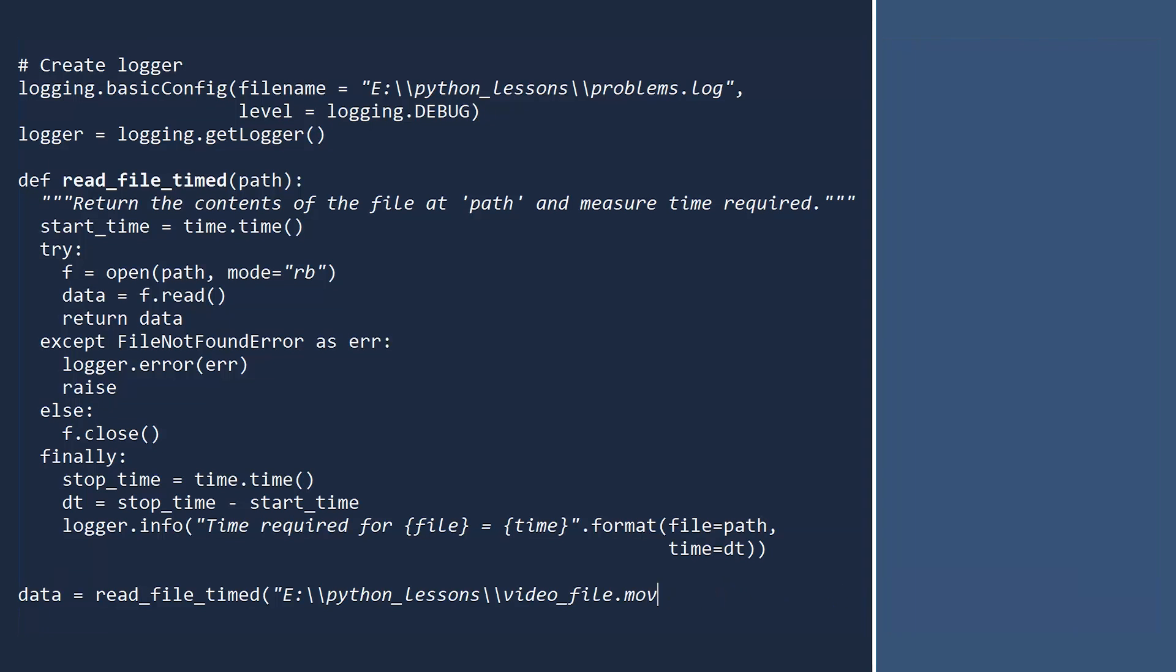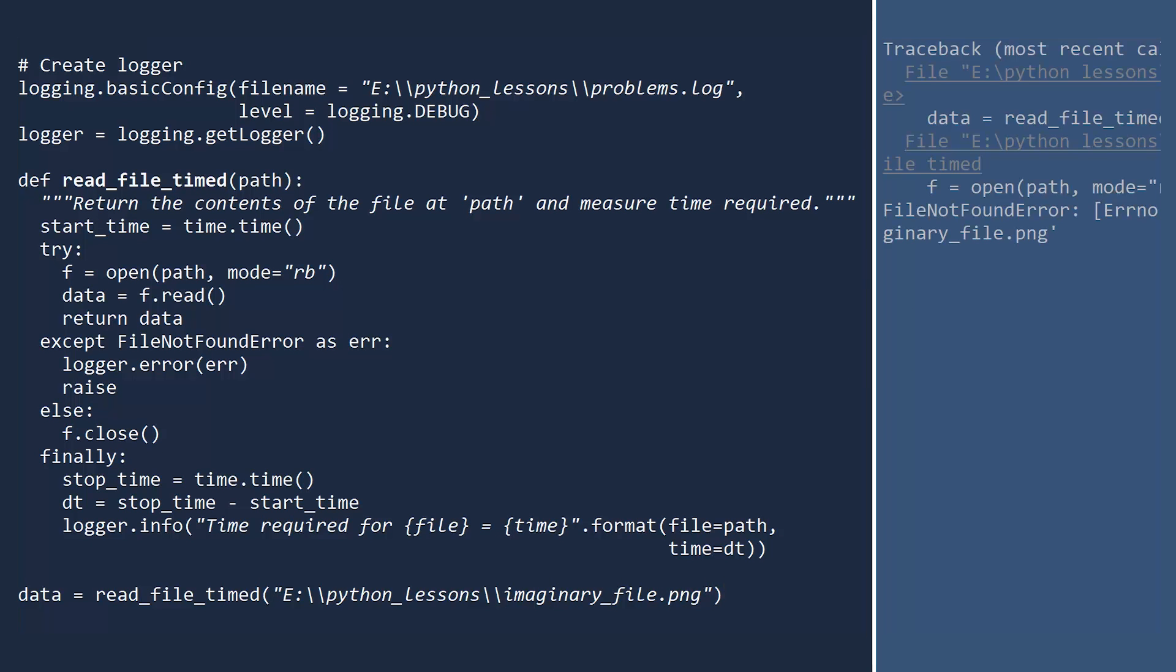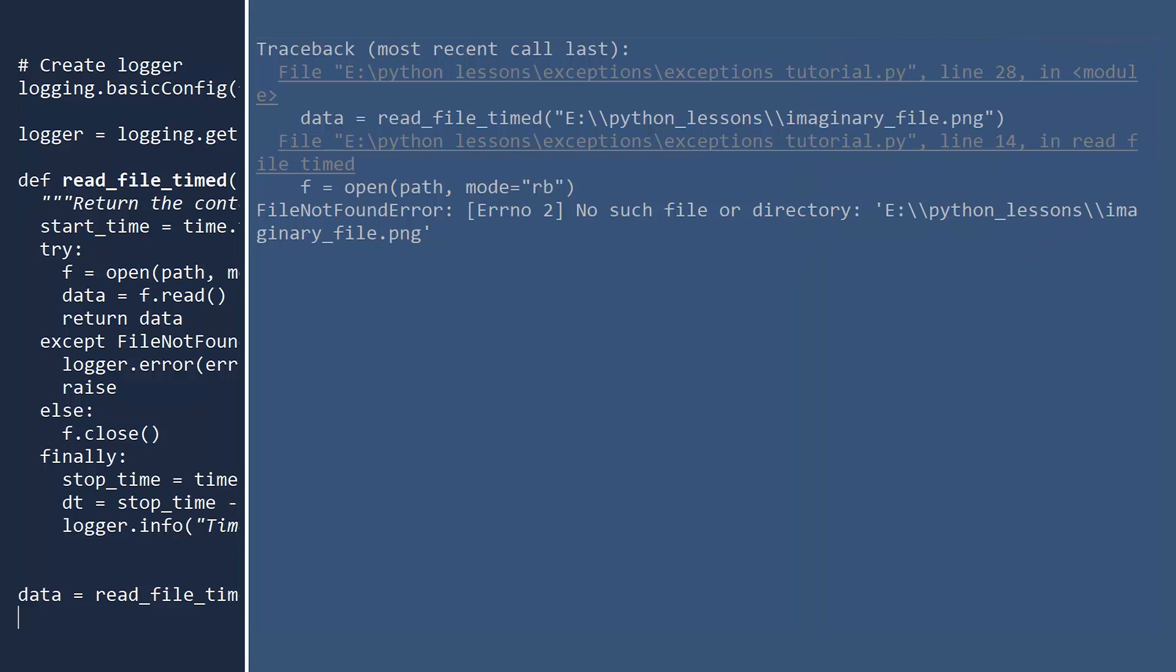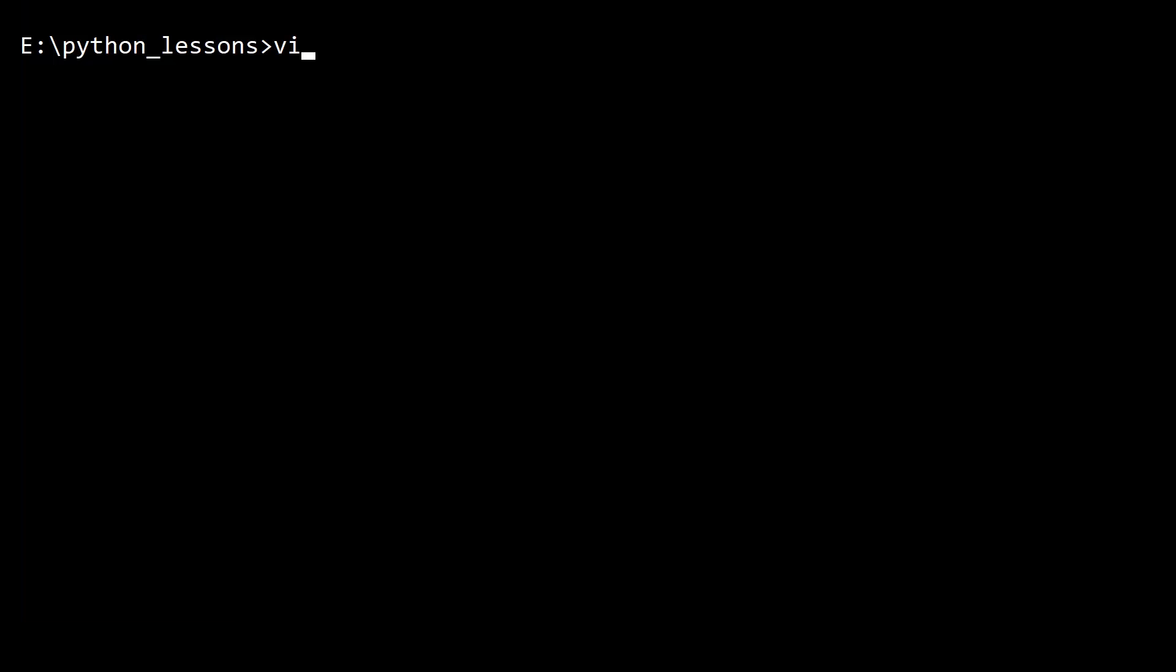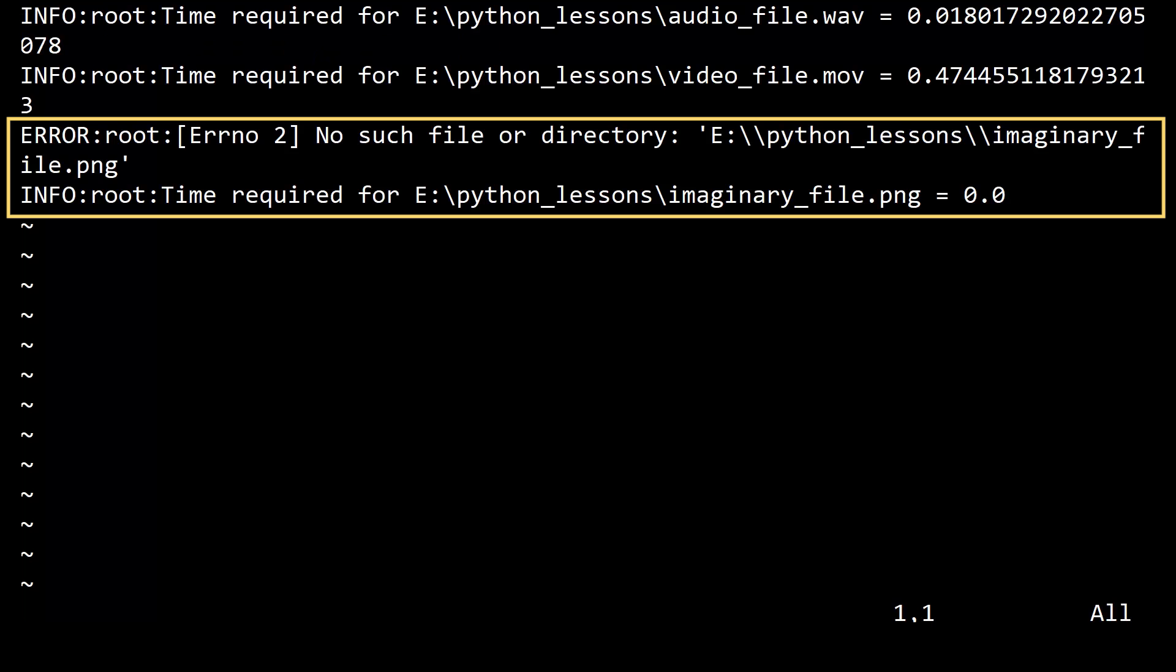Next, try to read a file that does not exist. Uh-oh. This file does not exist, and the function passed the file not found error onto us for handling. If you look at the log file once more, you will see the error message along with the time required. Zero. Our users will be sad about the lack of data, but happy there will be no charge.